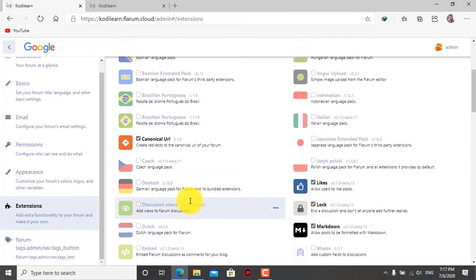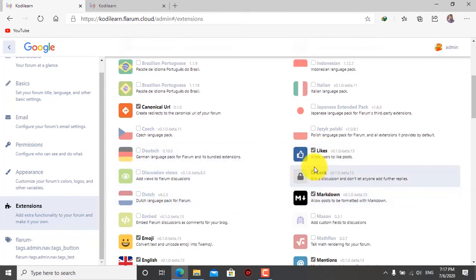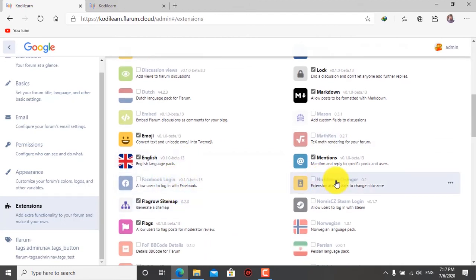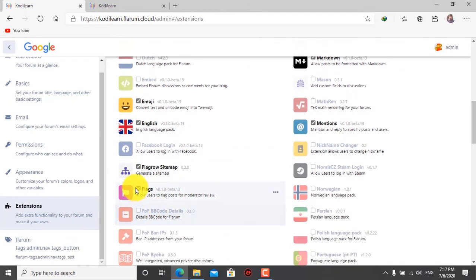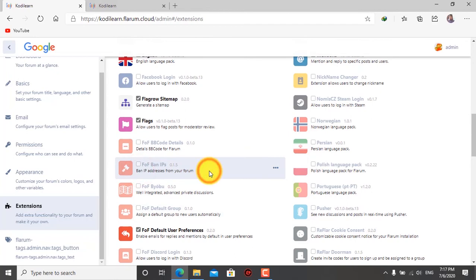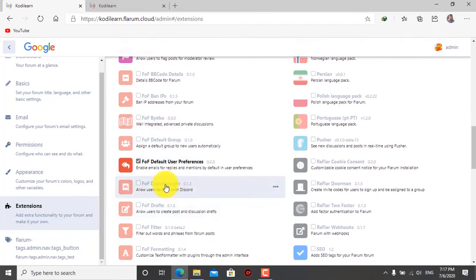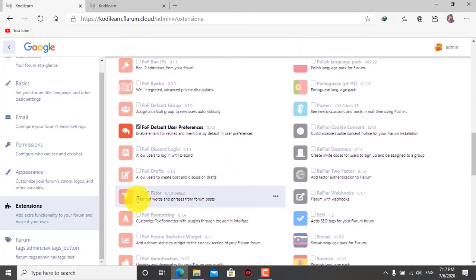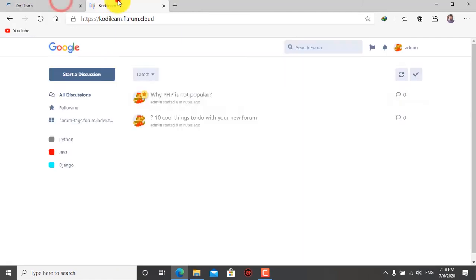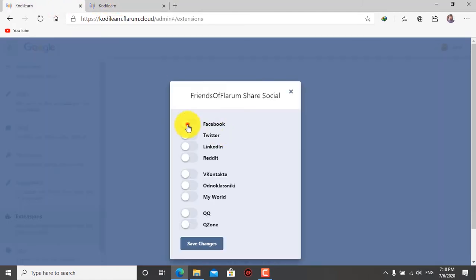You can put likes on posts by enabling the likes extension - this is already enabled. There is also a math extension - if you want to create a math forum, you can turn this on. There's a nickname changer, a flag option, and you can also ban separate IP addresses in your forum. Here is Discord login if you want. There are many filter options and social share extension - I prefer you to try all of those extensions and see what each one does.